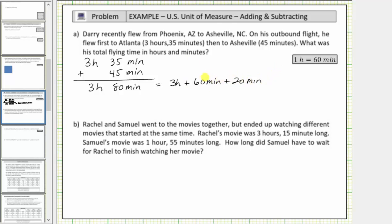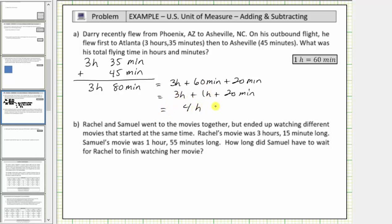This is still eighty minutes, but now we perform an exchange. Sixty minutes equals one hour, so this is equal to three hours, plus one hour, plus twenty minutes, and therefore the total flying time is four hours, twenty minutes.